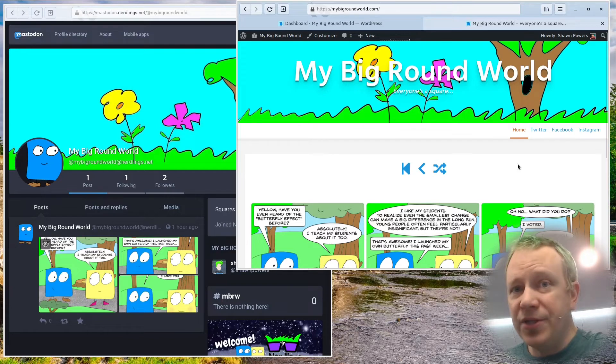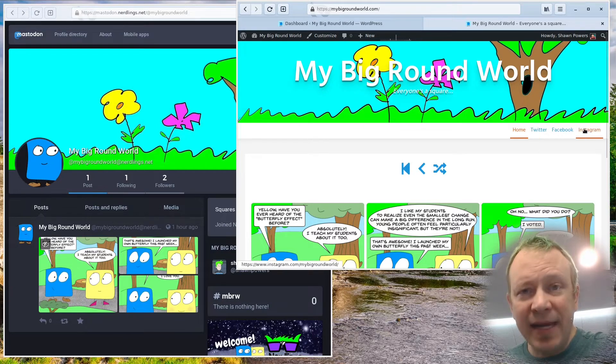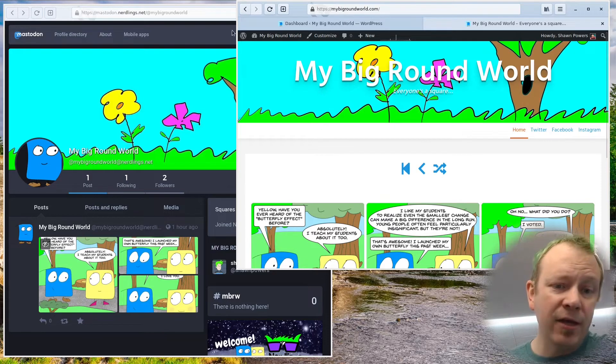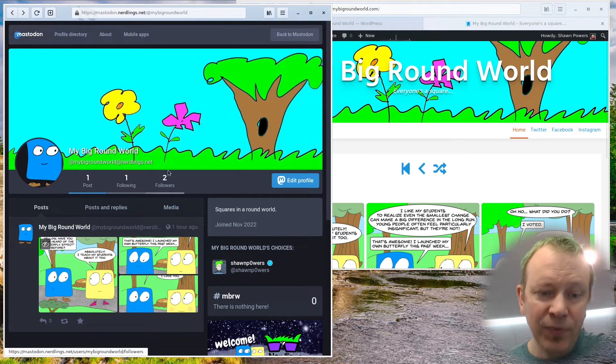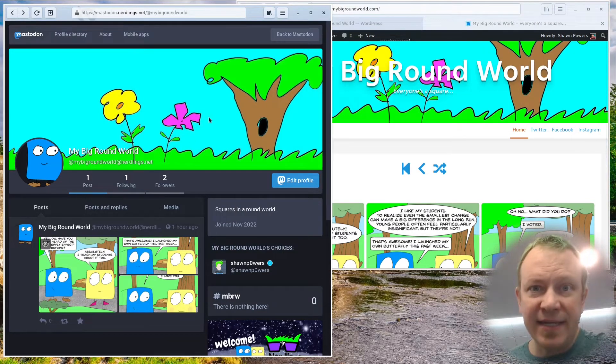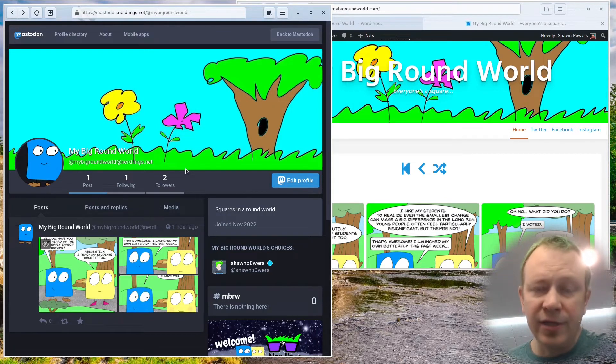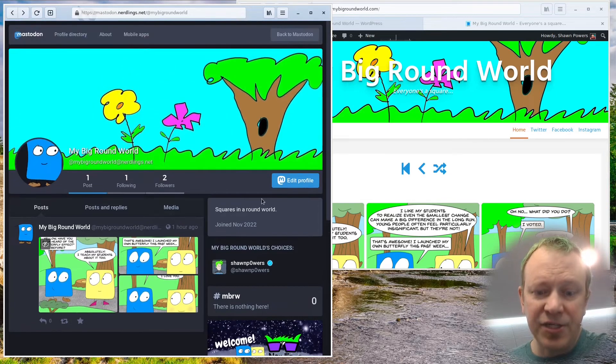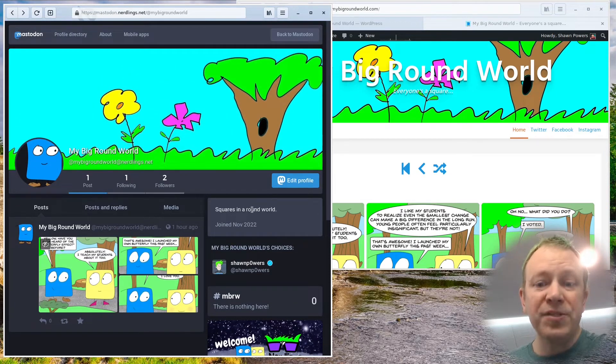And you'll see I have links to the various social platforms up here in this menu bar at the top. So what I want to do is add a link that says Mastodon right here, so that when people click on it, it comes over to here, which is my Mastodon instance. And this is the my big round world at nerdlings.net account. You'll see it's here, it's fresh. I don't have anything listed as far as websites go.